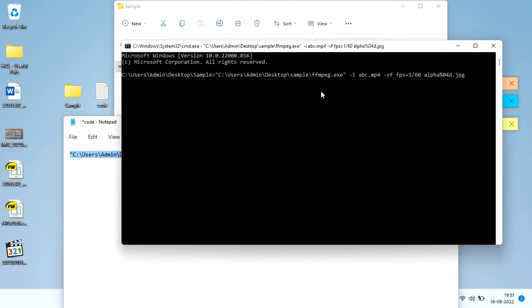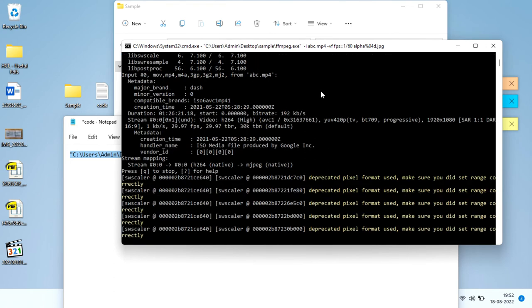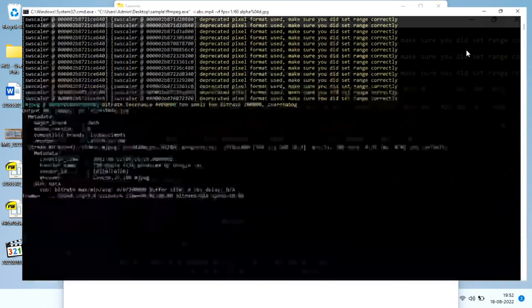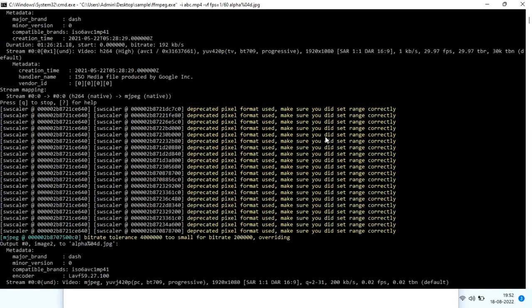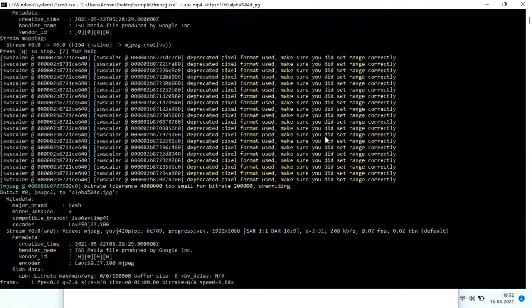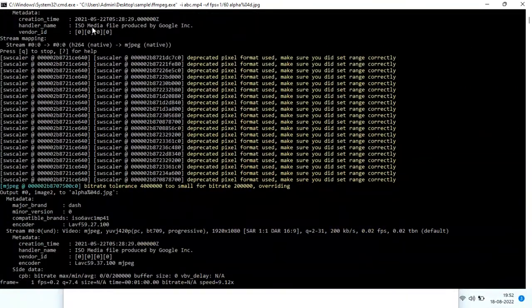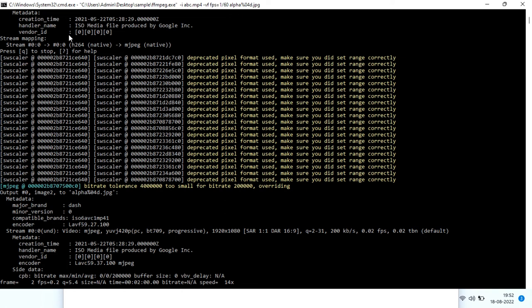As we see, it's starting to run in the background. It is running successfully. I'll maximize this. Now what you see here is it started creating the four-digit filenames, and